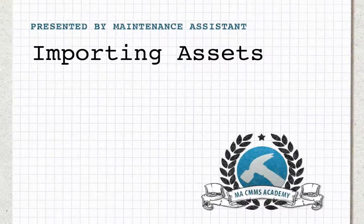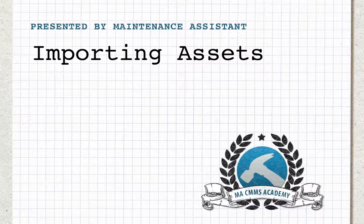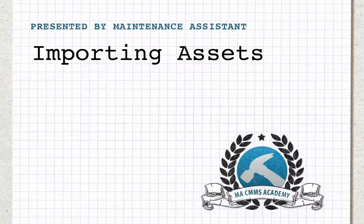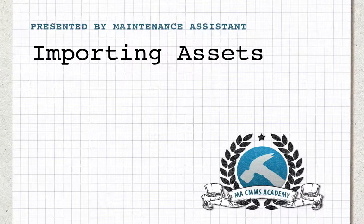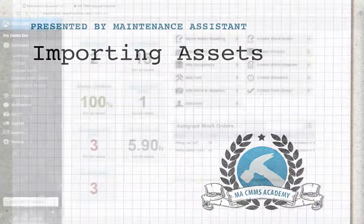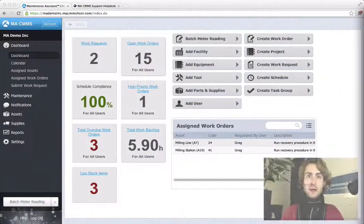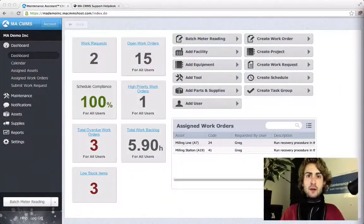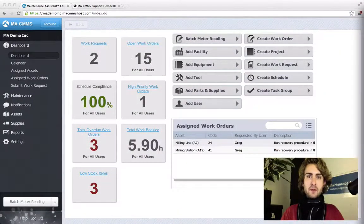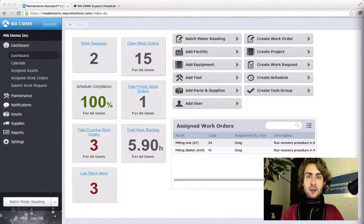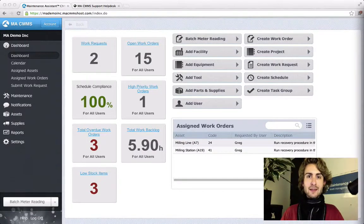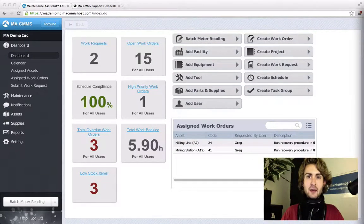Hi, Cameron here. Today we're going to look at importing assets using a maintenance system. Why would you want to import an asset? The main reason is time. It's much faster to import assets than it is to enter them manually one at a time.